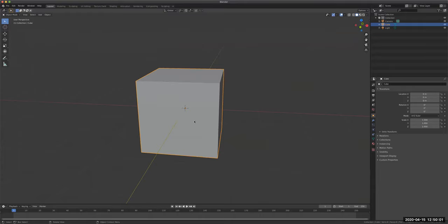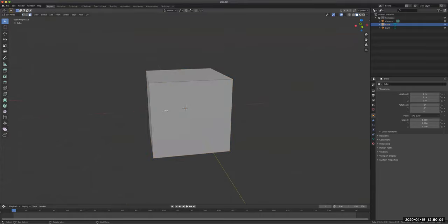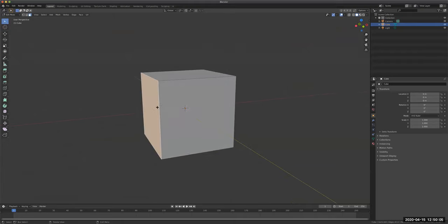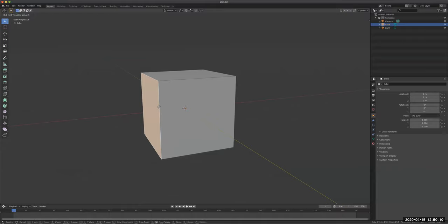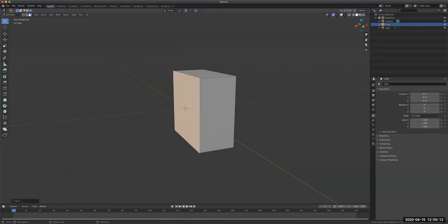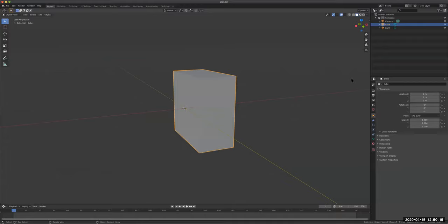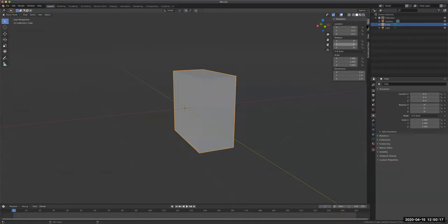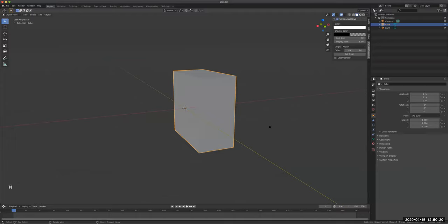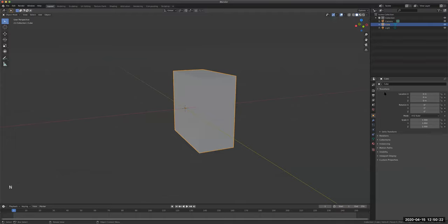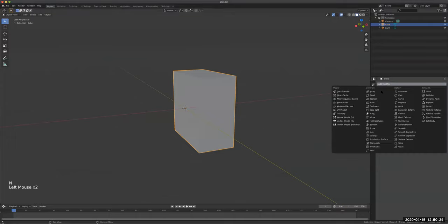First I need to do the mirror, so I'm going to get this side right here, GX. Hold down Ctrl, delete this face, and then I can do the mirror and turn on screencast. Now I can apply the mirror modifier.